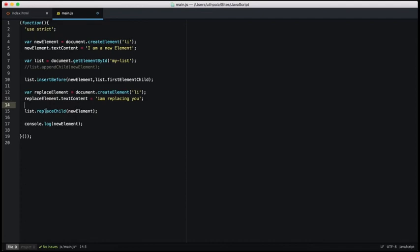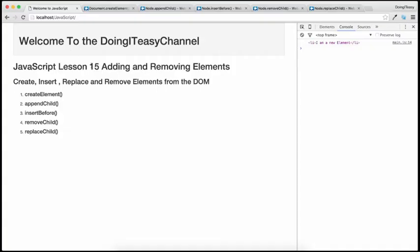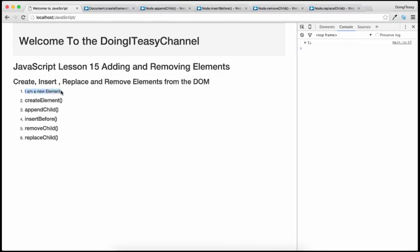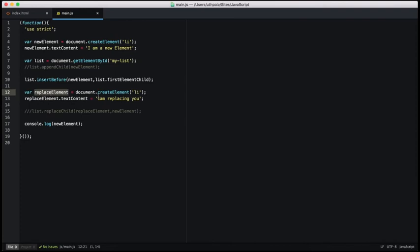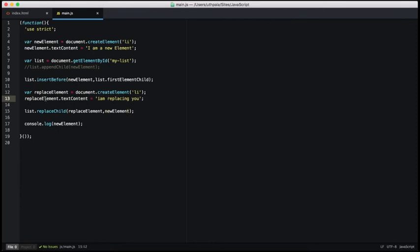The replaceChild function expects two parameters: our new element that we want to replace with — replace element — and the element we are going to replace, which is the new element object. Let's refresh and here is our new element. Now we want to replace this with our replace element. We do that using the replaceChild function — the new replace element replaces the new element. And after refresh: 'I am replacing you'. So the first element has been replaced by our second element that we created.